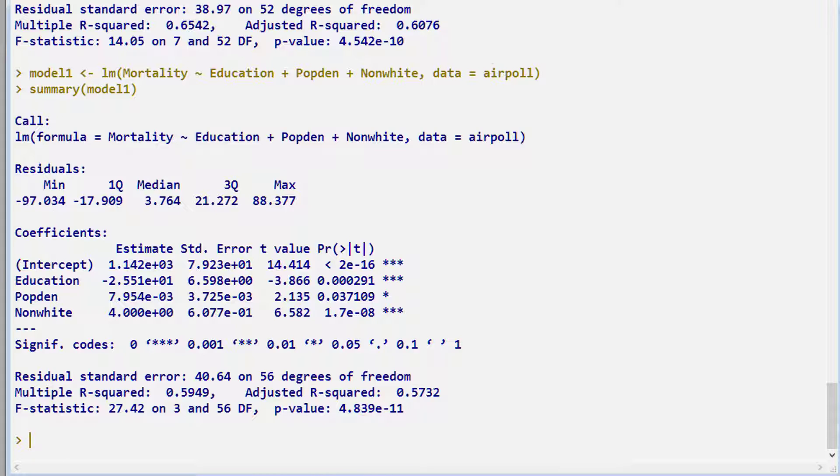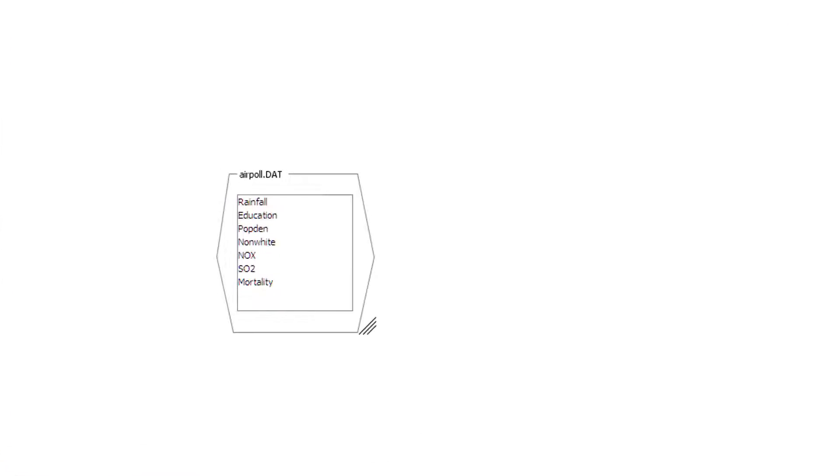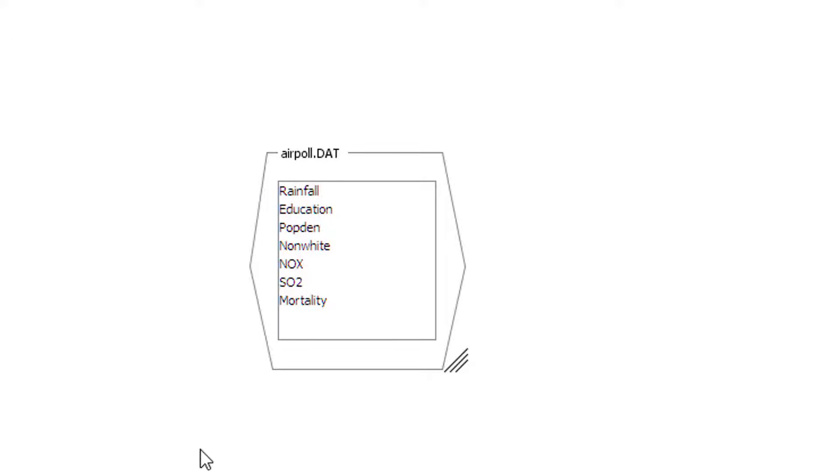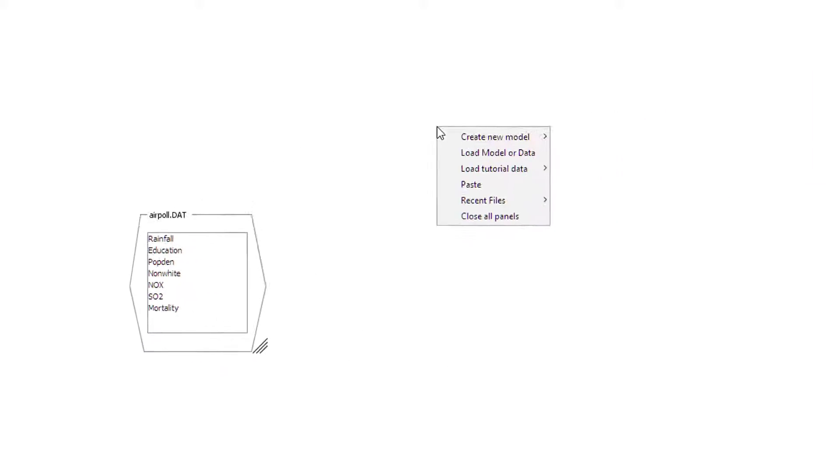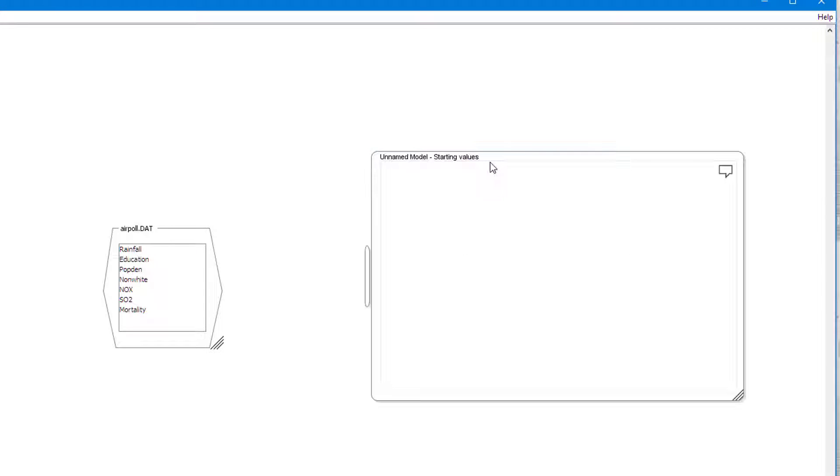Now let's create this model in ONIX. Here in ONIX, I've already imported the data. This dataset is called airpol.dat, which you can get from my website I showed at the beginning. Now we right-click on the canvas, create new model, create empty model. Here is our empty model.